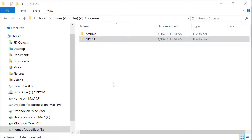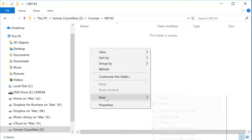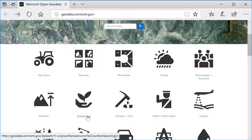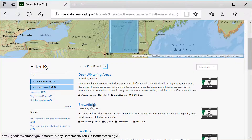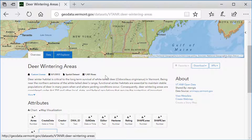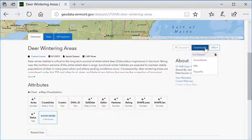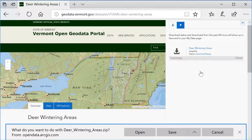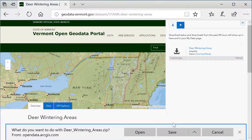Let's look at how we can use ZooFiles to store some GIS data. Within my NR143 folder, I'm going to create a new folder called temp. I'm then going to head over to the Vermont Geodata portal and download some GIS data. In this example, I'm downloading a shapefile of the deer wintering areas in Vermont. The shapefile is a vector GIS data layer — in this case, a polygon data layer in which each polygon represents a potential deer wintering area. I'm going to download that zipped shapefile to the temp directory within my NR143 folder.